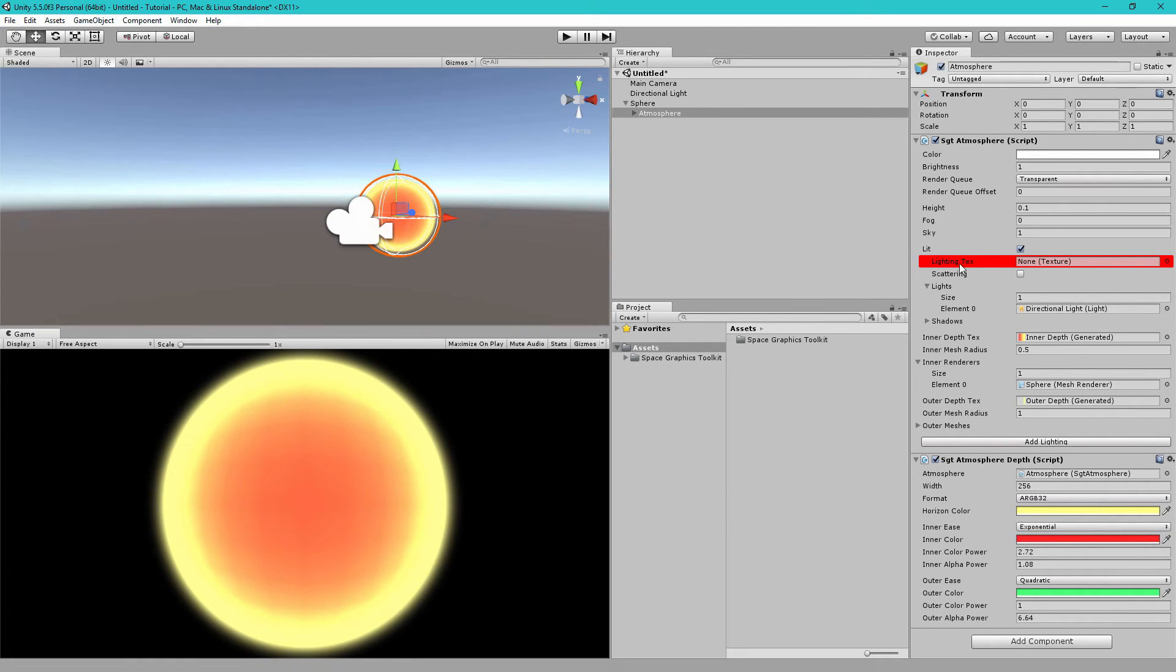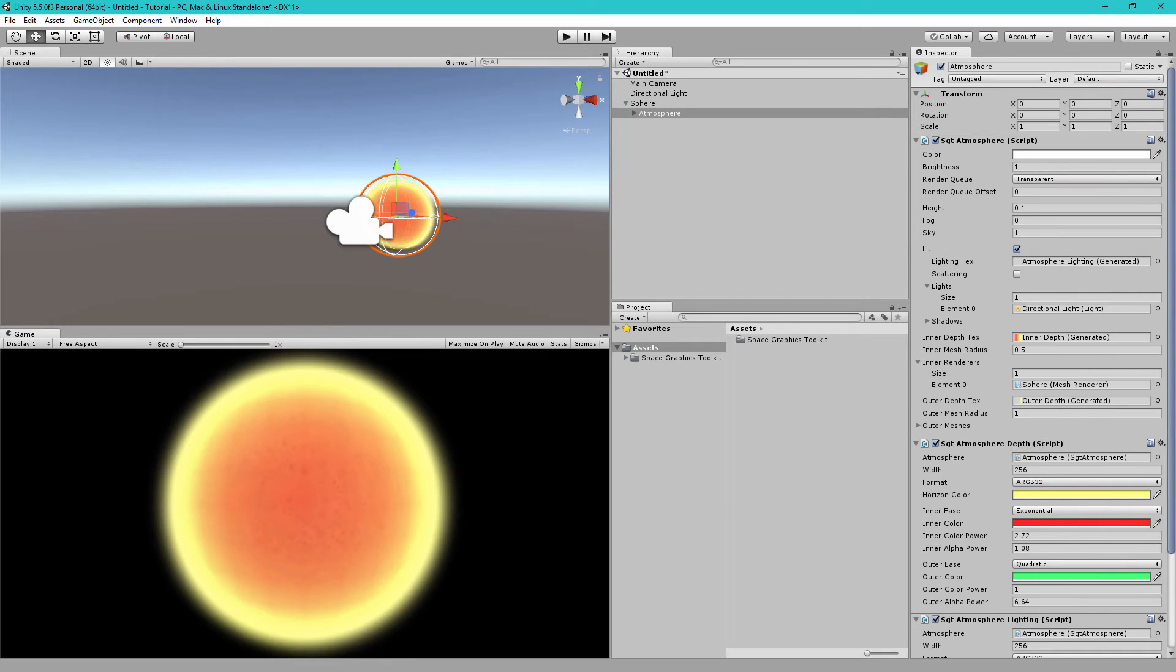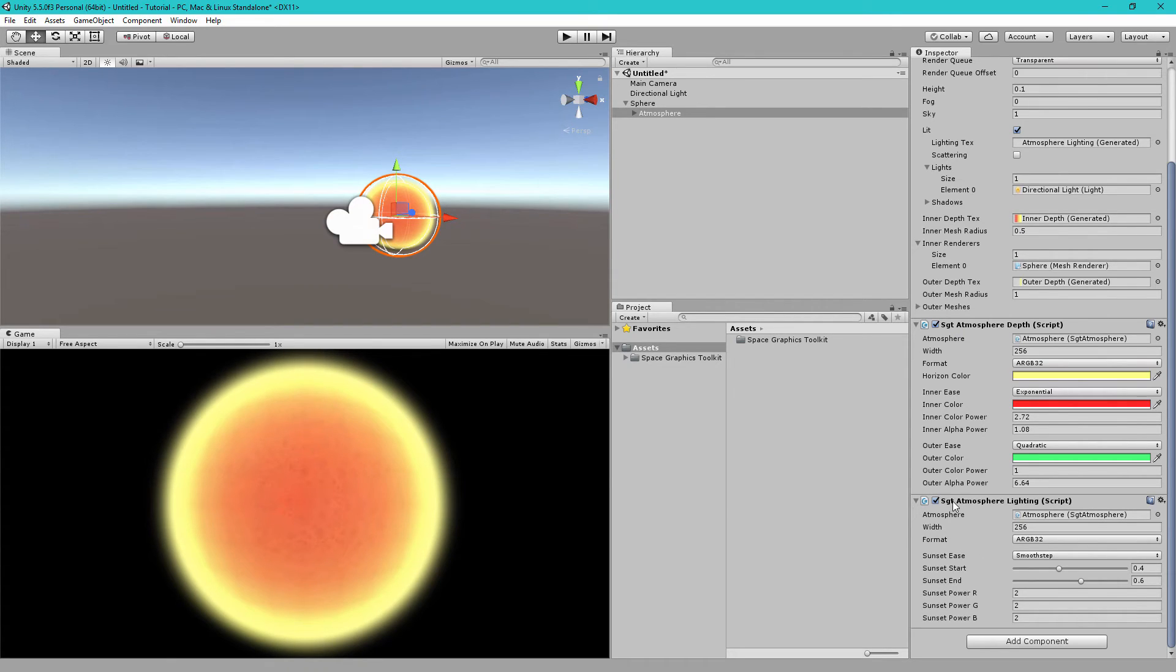And we need to add a lighting text. So, we can actually generate this by clicking add lighting. Similarly, we did that with the add depth button that added the SGT atmosphere depth component. This time, we clicked the add lighting button, which adds the SGT atmosphere lighting component. So, this component just generates the lighting text up here.